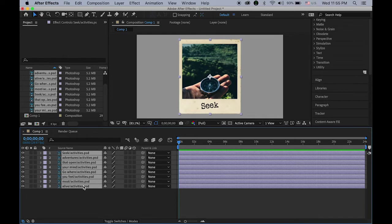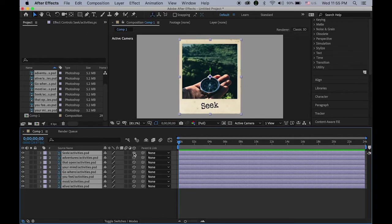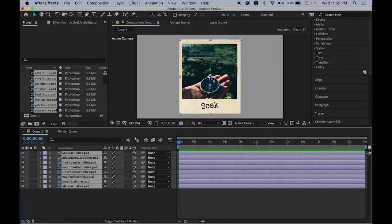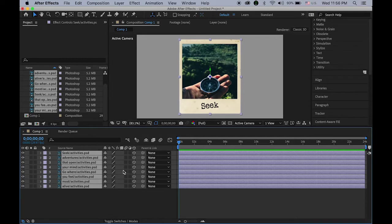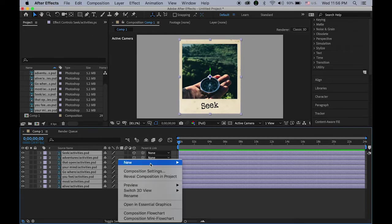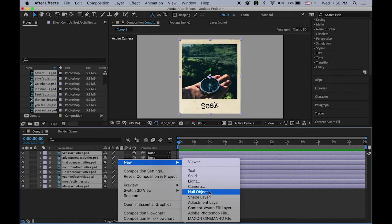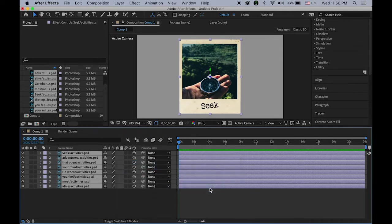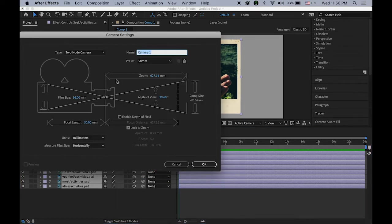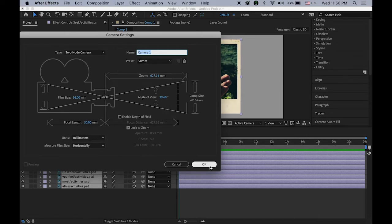So once you have something like this with all your layers in the correct orders, select all layers and then turn on 3D layer option. So now all these images are placed in 3D space. You can see that X, Y, Z axis, three axes. Now we're going to create a new camera layer on top of everything. So hold down the control key and click somewhere in your layers, this timeline. And new, choose the camera. Just get the 50 millimeters, everything looks fine, say okay.